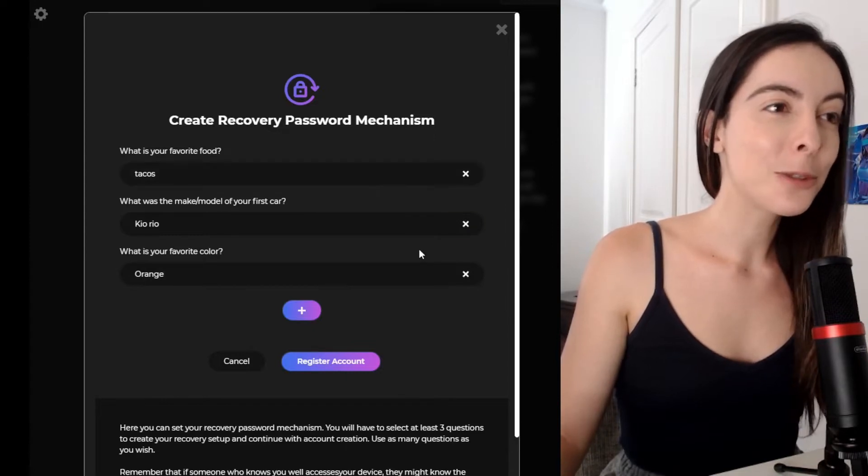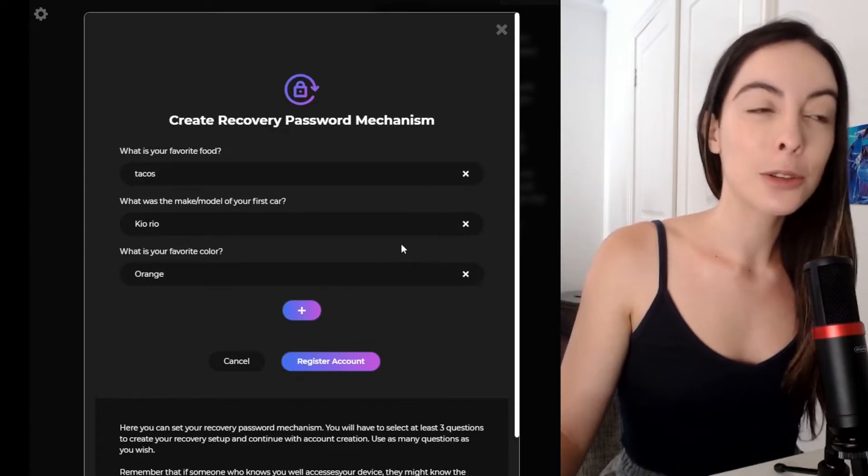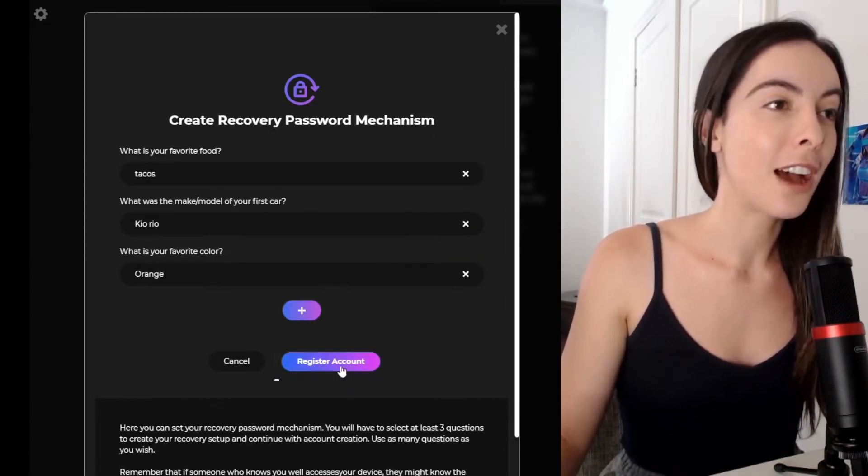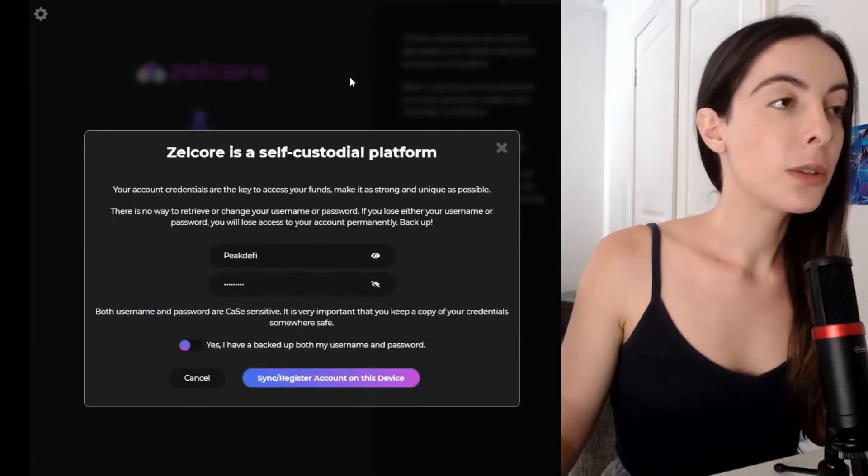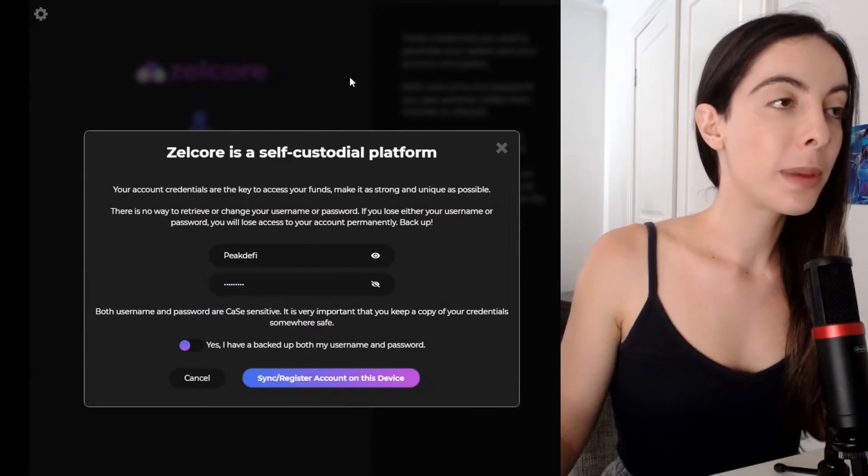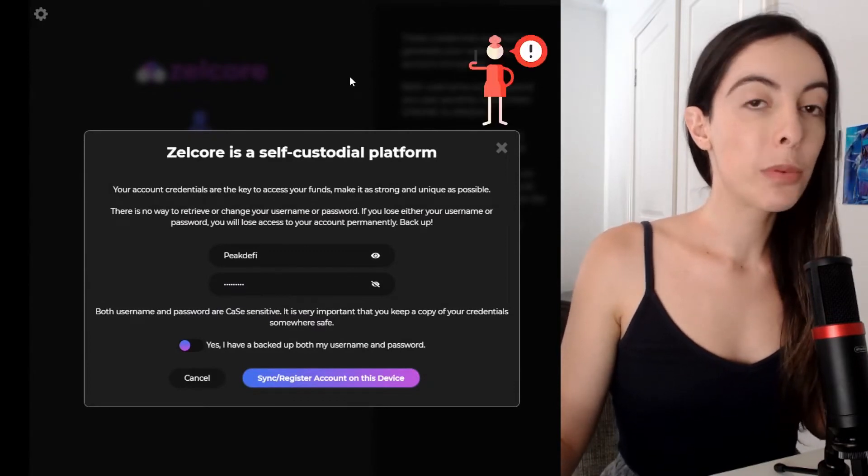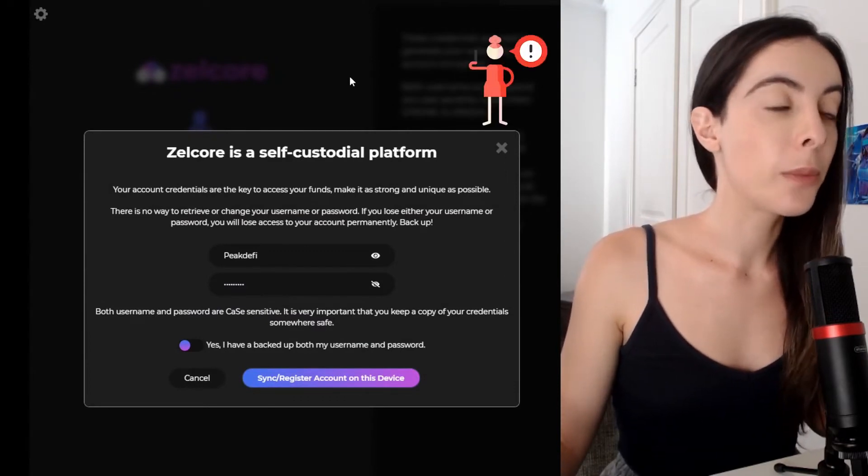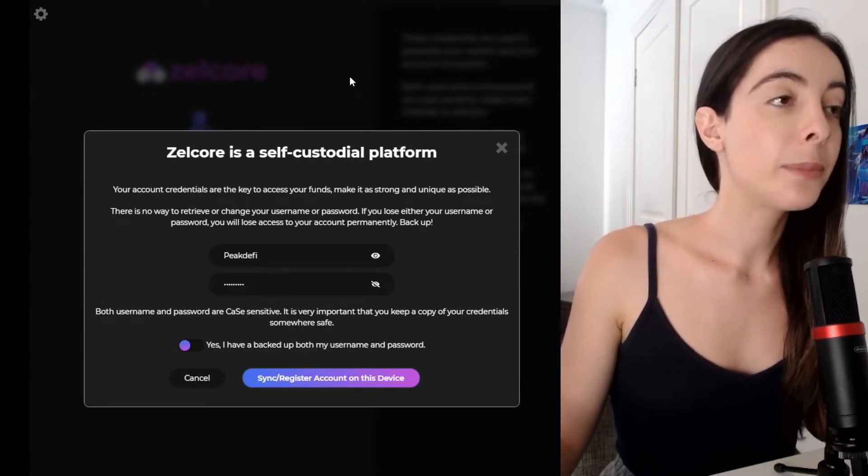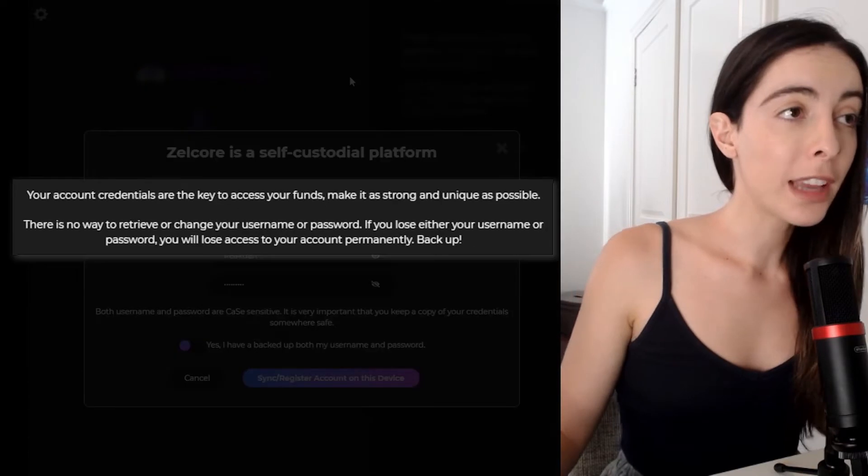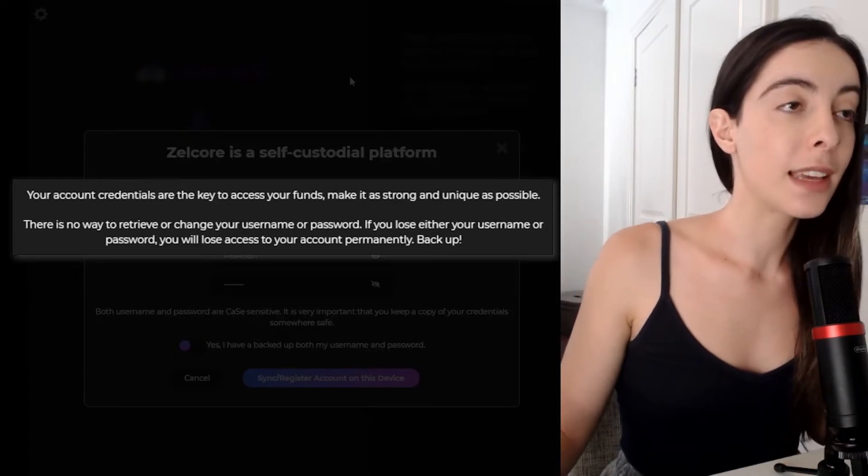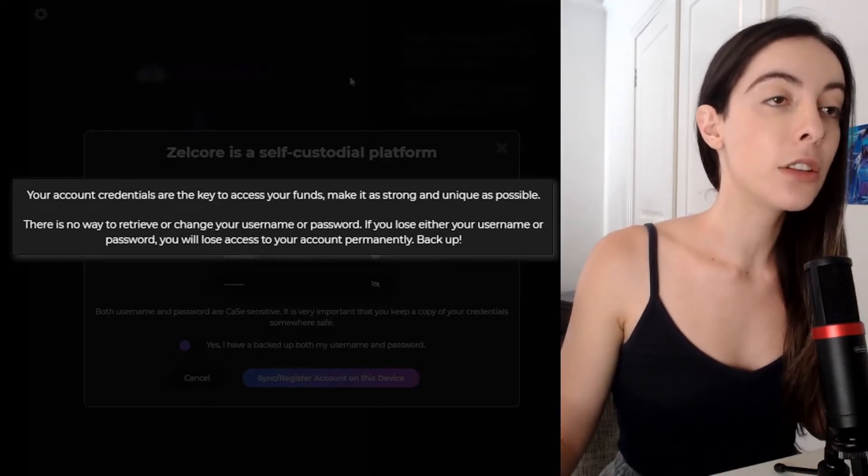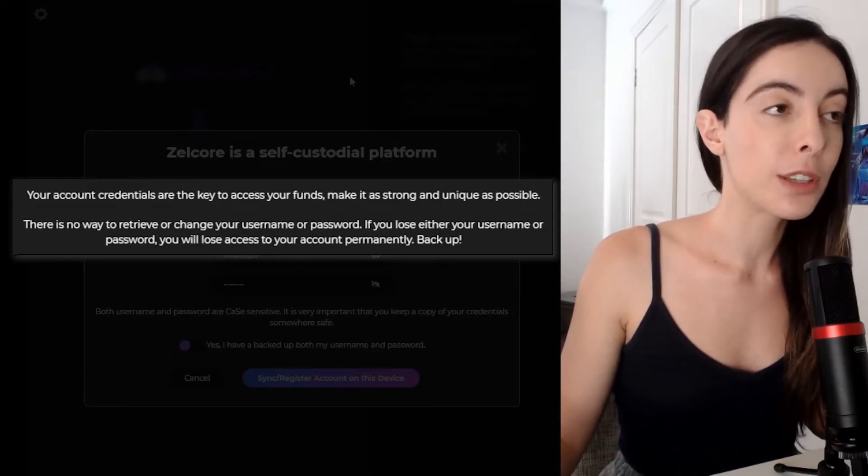So after we've picked those three questions, we're going to go register account. Okay, guys. So this pop-up has appeared and it's super important that you understand this. So it says that your account credentials are the key to access your funds, make it as strong and unique as possible.